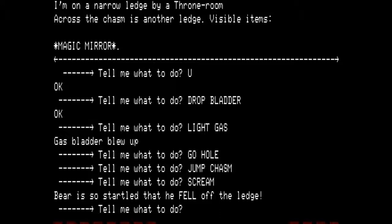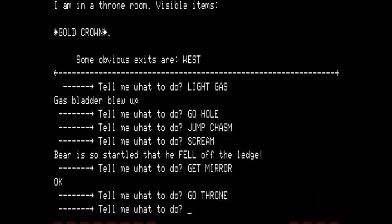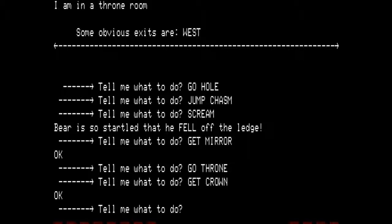I am on a narrow ledge by a throne room. Across the chasm is another ledge. Visible items: magic mirror. Let's get the mirror, then go to the throne room. I am in the throne room. Visible items: gold crown. Obvious exits: west. Let's get the crown. This is another one of those times where we are going to try and use the fast travel — so we are going to unlight our lamp. Lamp is off. Let's go west.